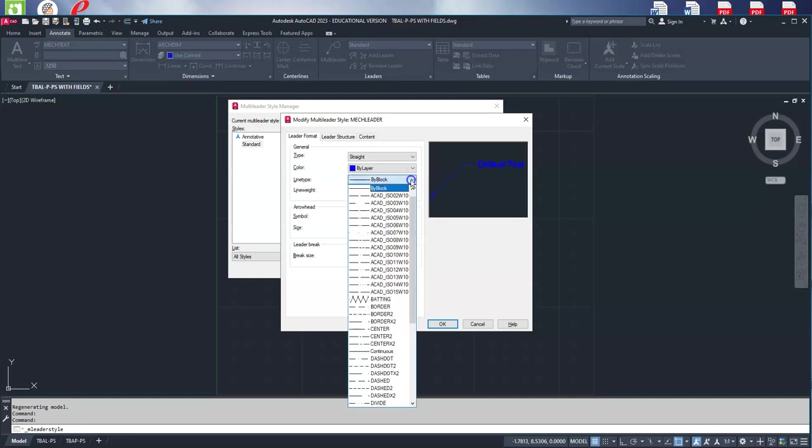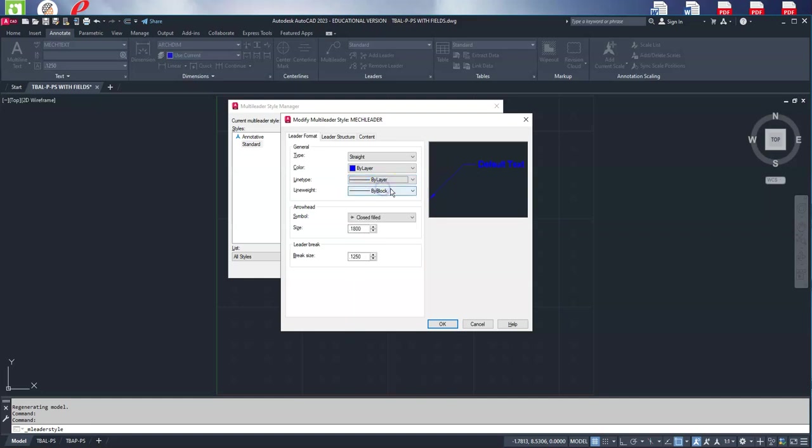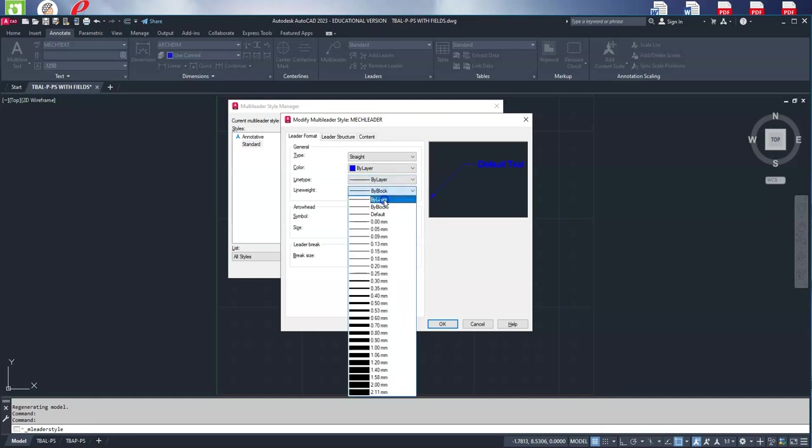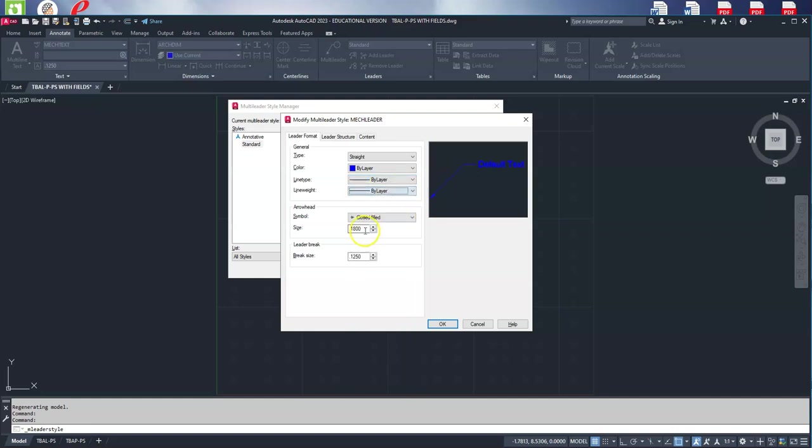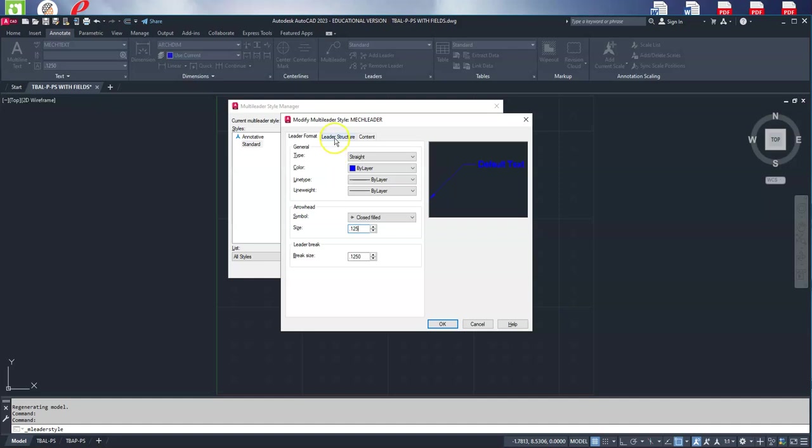I like to do everything by layer. They will be closed and filled because it's a mechanical leader, and we're going to change it to 0.125 for the arrowhead size.